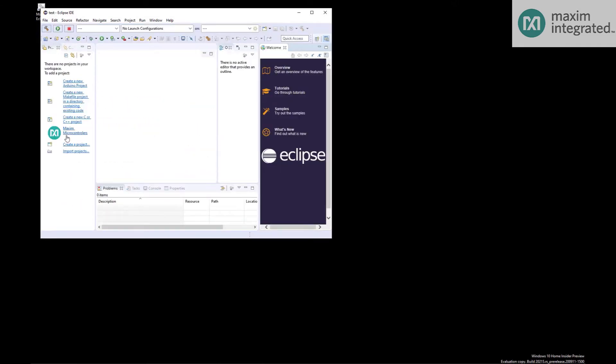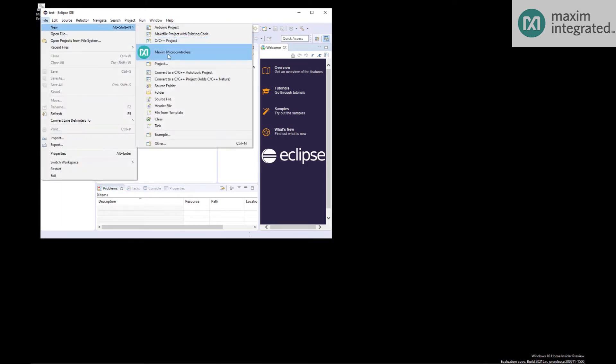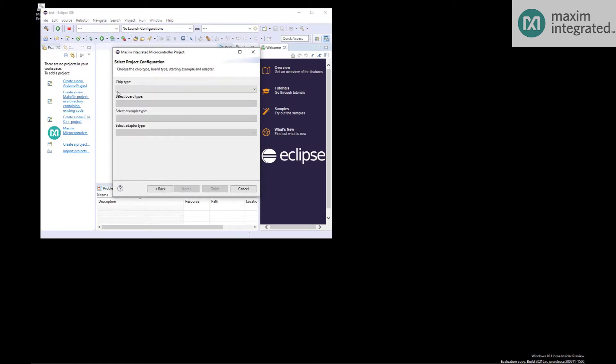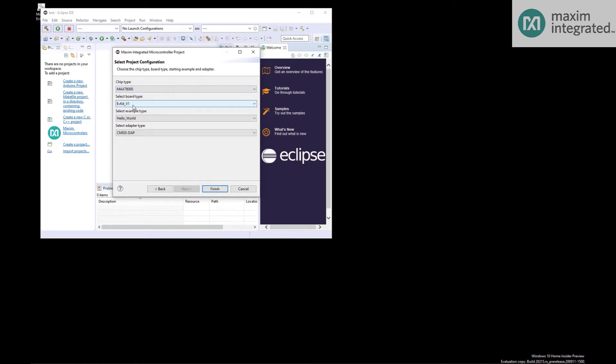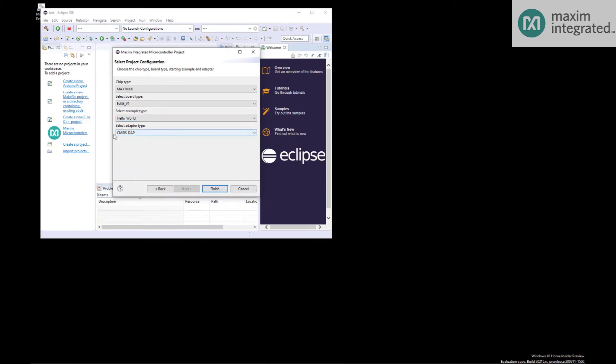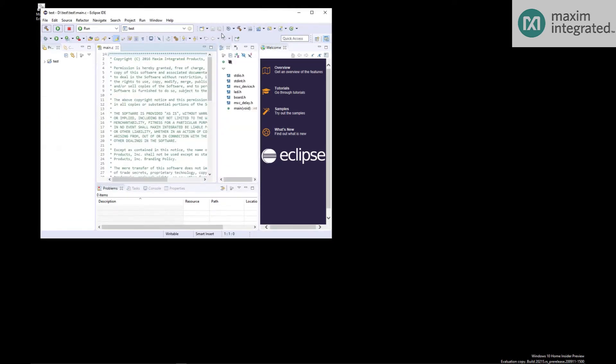Then select Maxim Microcontrollers, or you can also do file new Maxim Microcontrollers. It will ask for a project name. Now it's going to ask you a few questions: chip type 78000, EV Kit yes, that's the one we have. There's a few example apps that you can load and we'll go ahead and choose Hello World. Since we're using the Pico, we will select the MAX32625 Pico. Hit finish and it will import the project.